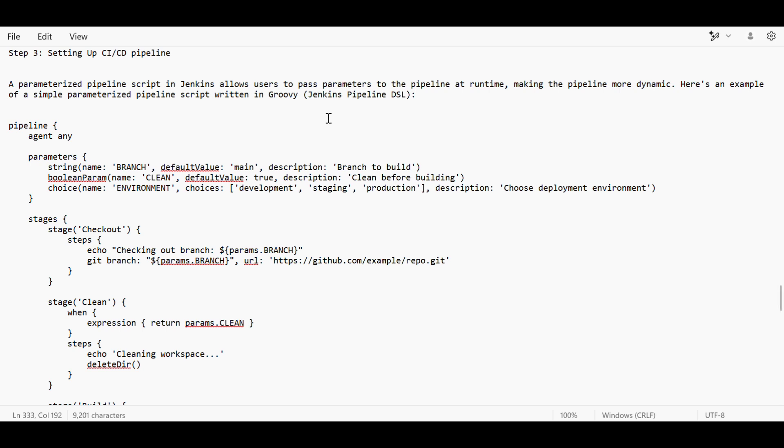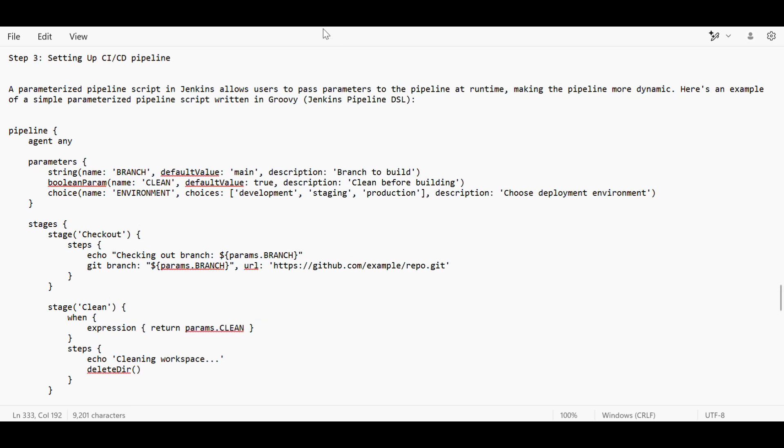You can explain if you've written a parameterized pipeline where parameters trigger specific steps. There's also multi-branch pipeline where for every branch, the pipeline script will trigger accordingly.